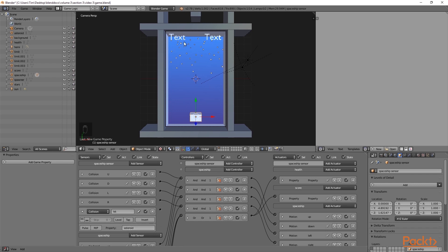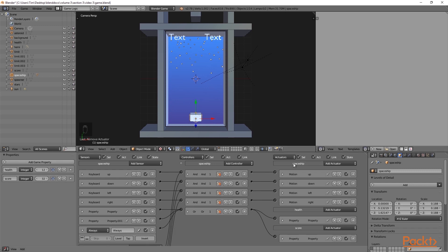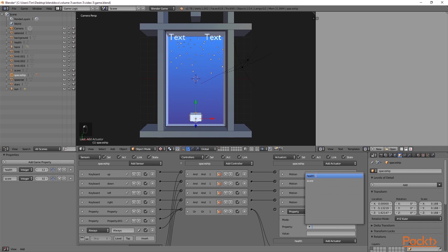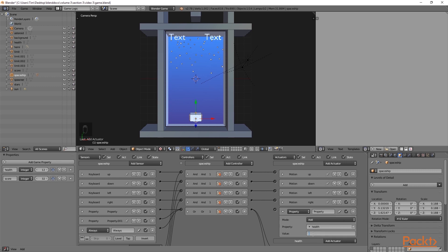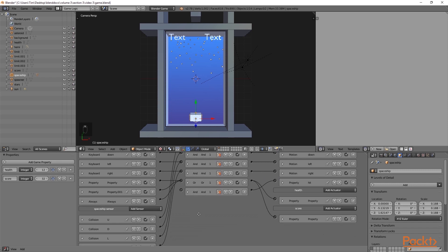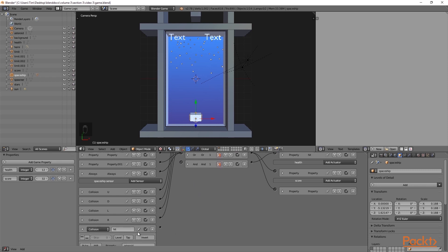Now we have the property name of the asteroid set for the collision. We now need to determine what happens when the asteroid hits the spaceship. I am going to select the spaceship object and under the spaceship actuators add a property actuator. We are going to add health with a value of minus 1. This means whenever this actuator is activated, it will add negative 1 to the health property. I am going to add an AND controller, call this actuator hit, and connect the collision sensor with the AND controller.